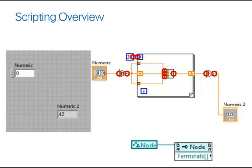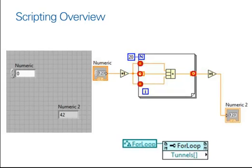Structures, on the other hand, are much more complex. They contain tunnels, which act as a bridge between the outer block diagram and the inner diagram of your actual loop structure.